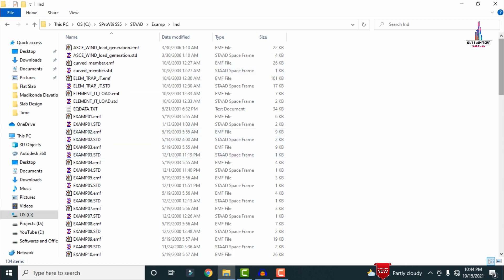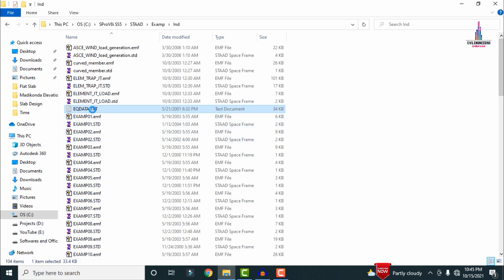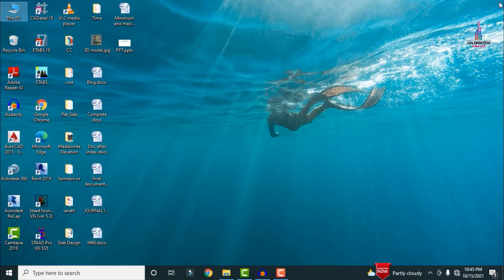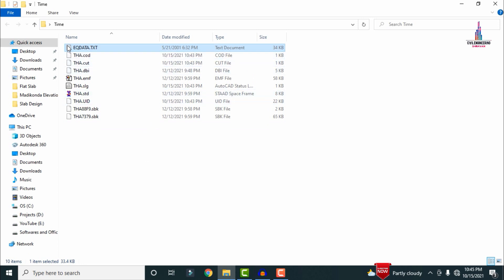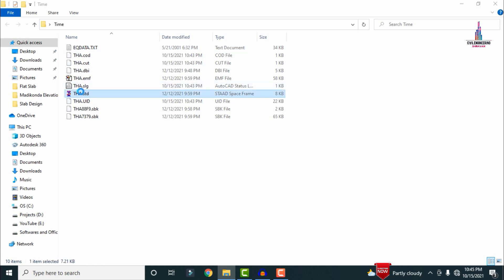The 'ind' file consists of different code values for the structure. Here it will contain the eqdata.txt file format, which is a text document. We need to copy this eqdata.txt file and save it to your modeling folder — here I am saving it to my 'time' folder. This is an important file for performing time history analysis using STAAD Pro software.